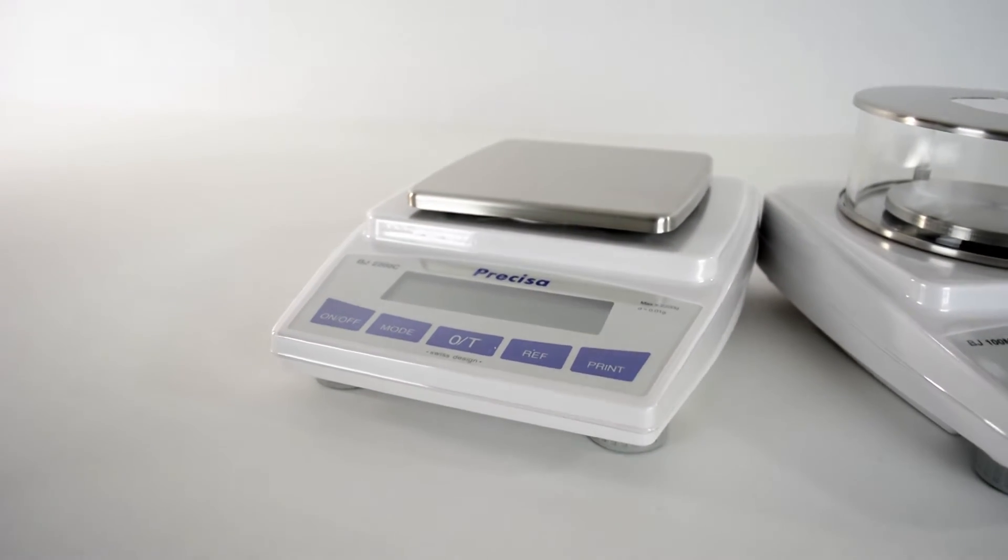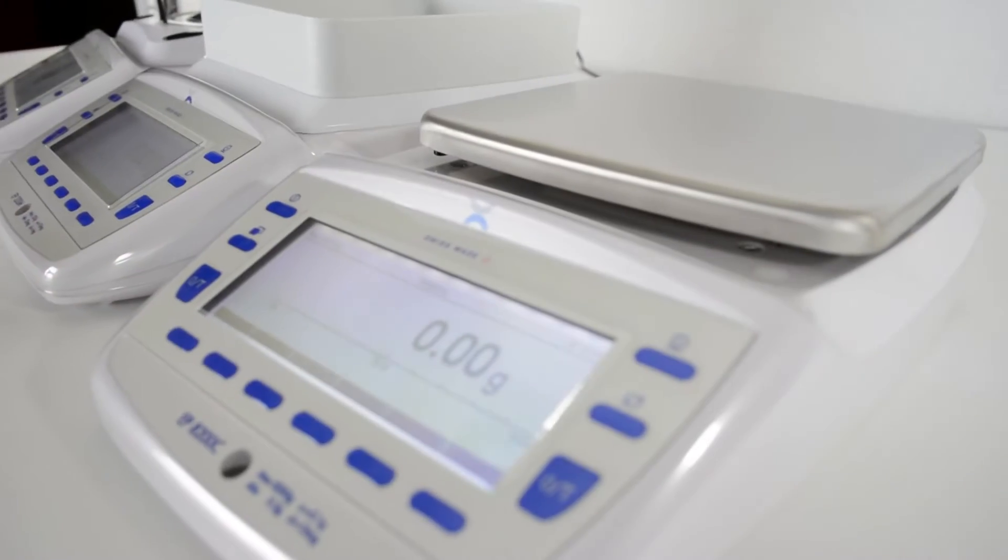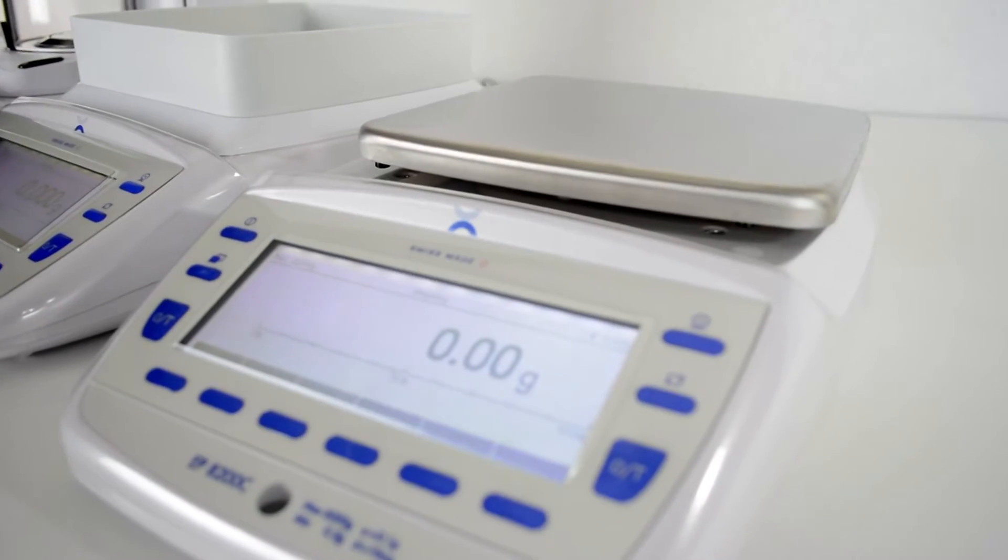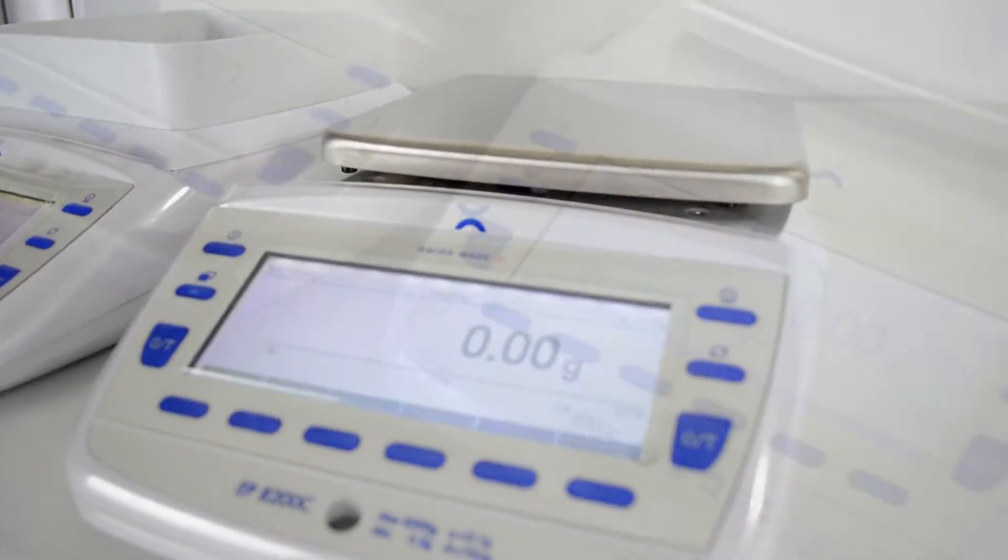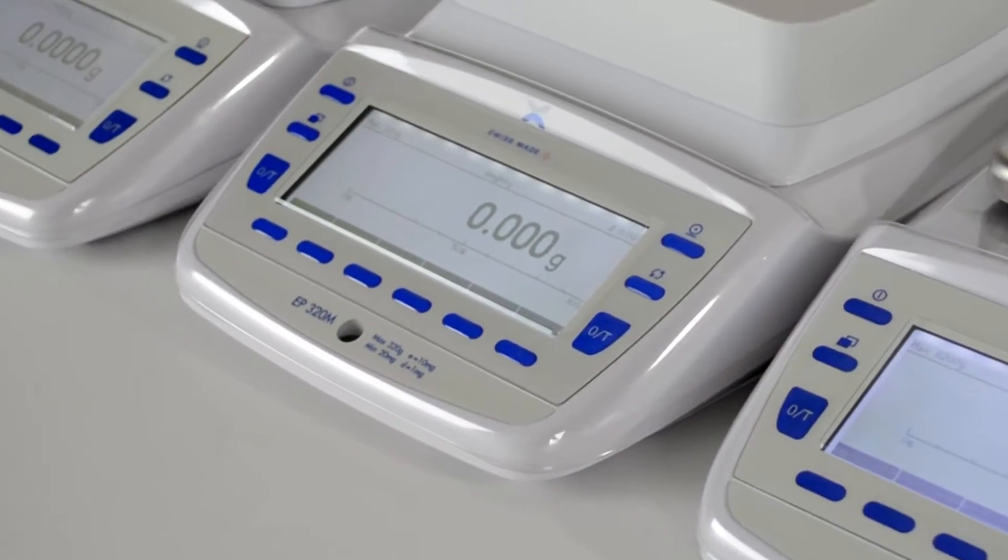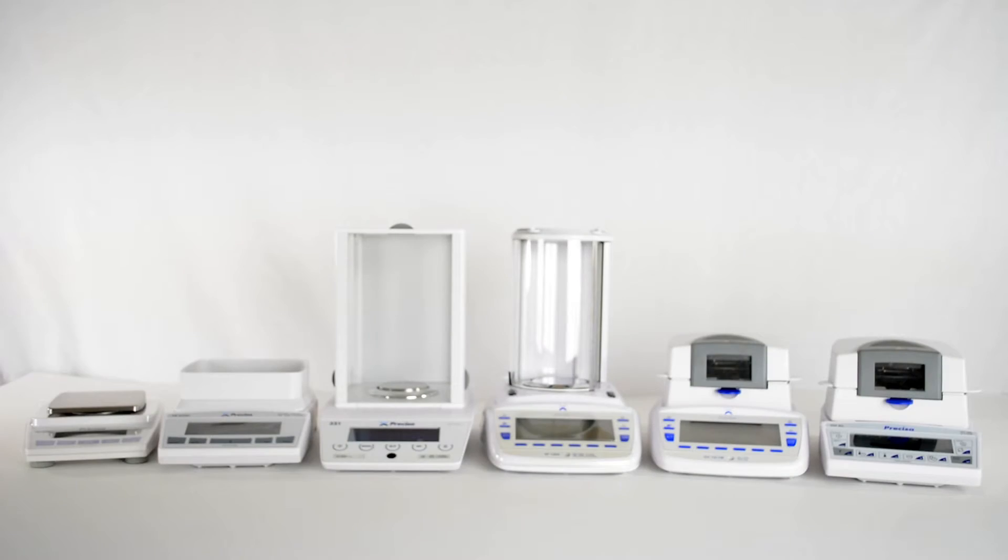After working closely with academic, laboratory, and industrial partners, Precisa fine-tuned their own line of precision balances through careful engineering and customer feedback.